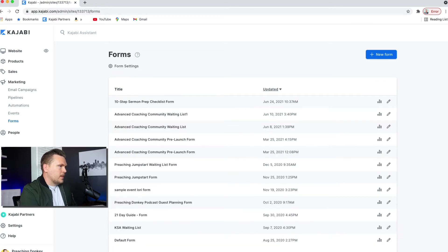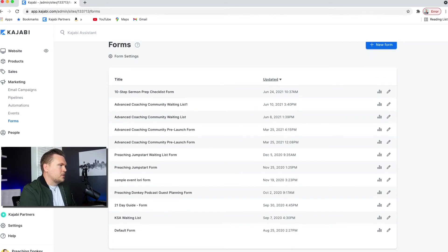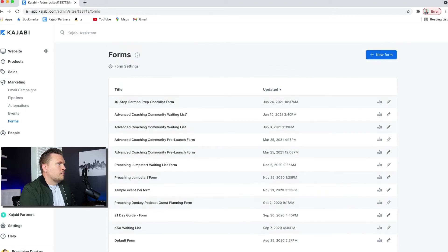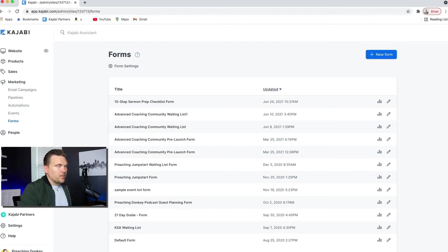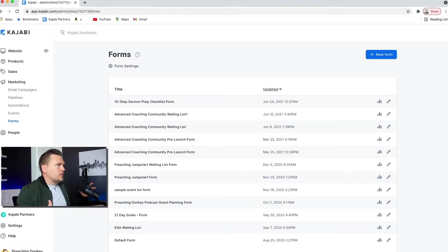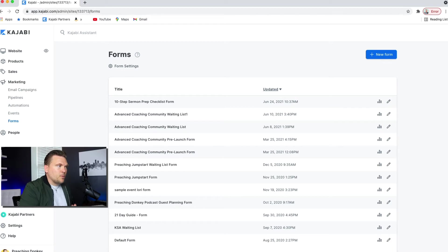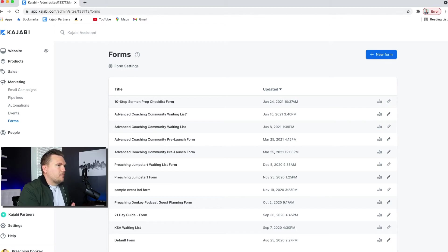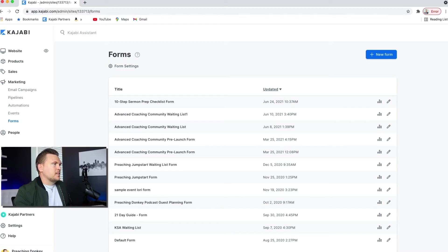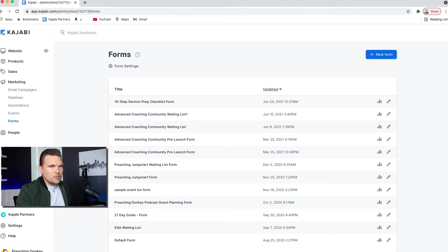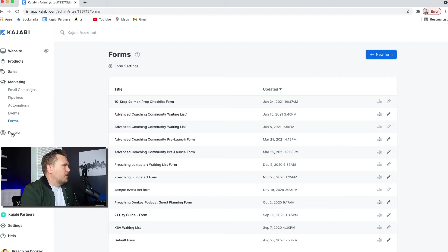And then of course, forms. A lot of things in Kajabi are form driven. So even like your lead magnet, people fill out a form, and then that form triggers automations, like they get an email or they're subscribed to an auto sequence or whatever.